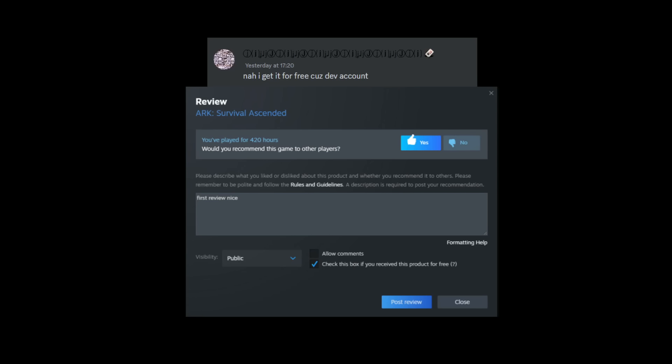Anyway, moving on. A lot of people are asking where is the Steam page for ARK Survival Ascended. And Jat basically said "now I get it for free because dev account" - obviously Jat's gonna get ARK Survival Ascended for free. He's already done 420 test hours on ARK Survival Ascended.